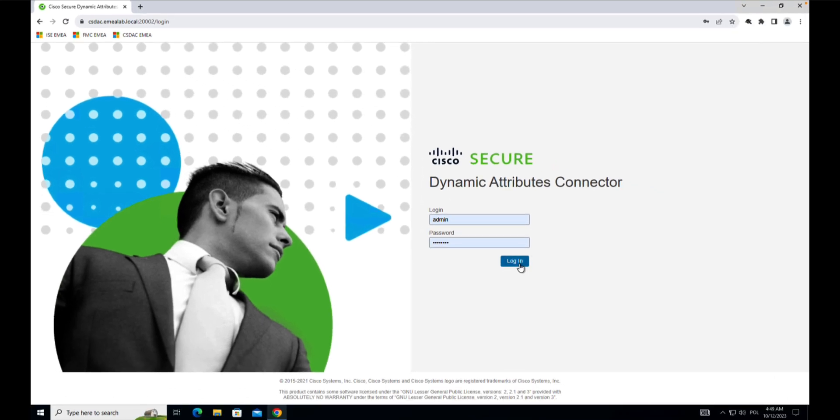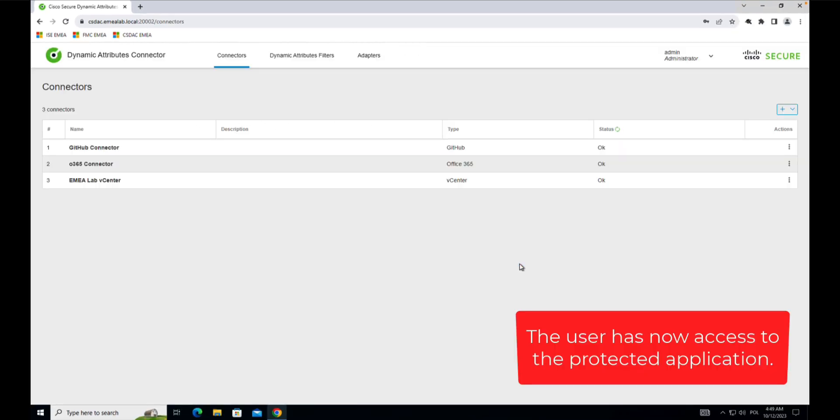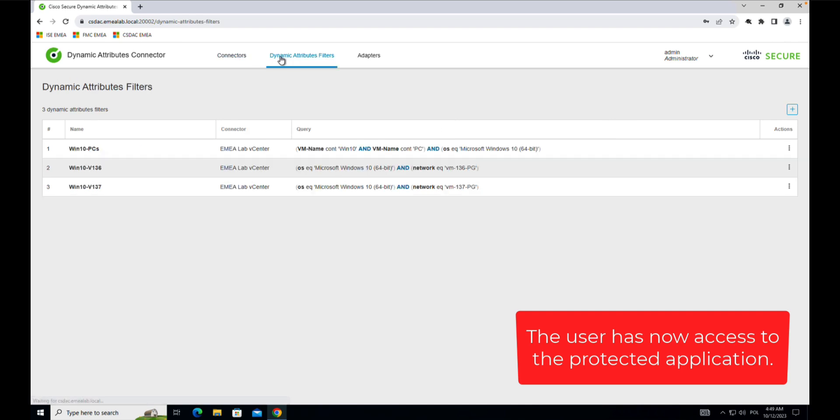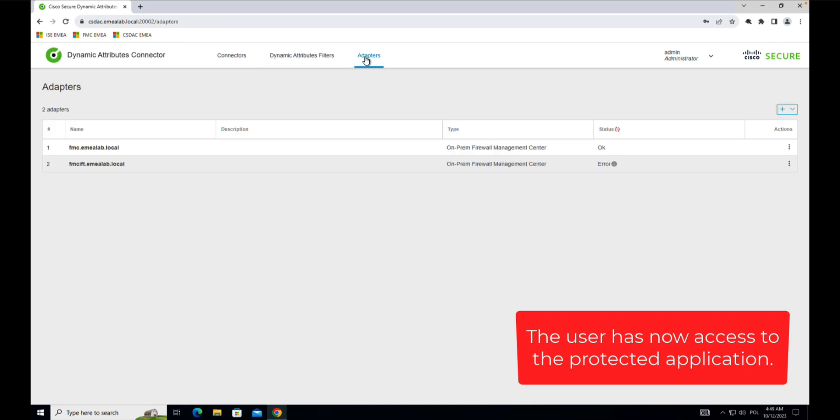The experience of the user is really seamless. He can now get access to the protected application and use it as if it was locally available.